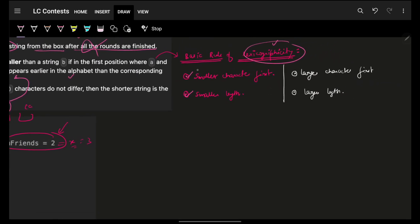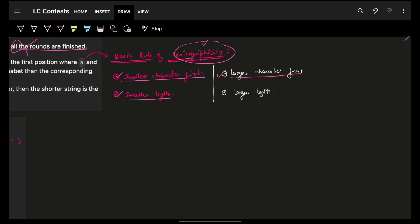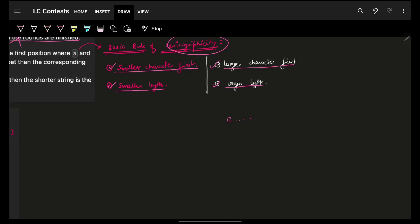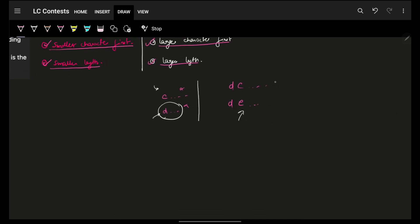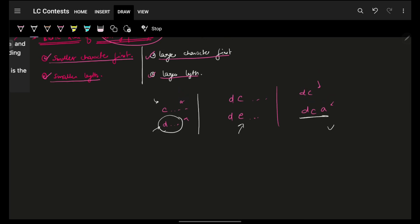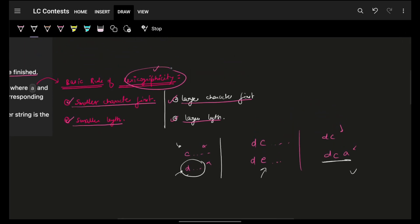There's a thumb rule for lexicographic comparisons. For lexicographically smaller: a smaller character comes first and smaller length. For lexicographically larger: a larger character should be first and larger length. For example, if I have some strings starting with 'c' and some starting with 'd', since 'd' is larger than 'c', no matter what the length is, the 'd' string will be lexicographically larger.